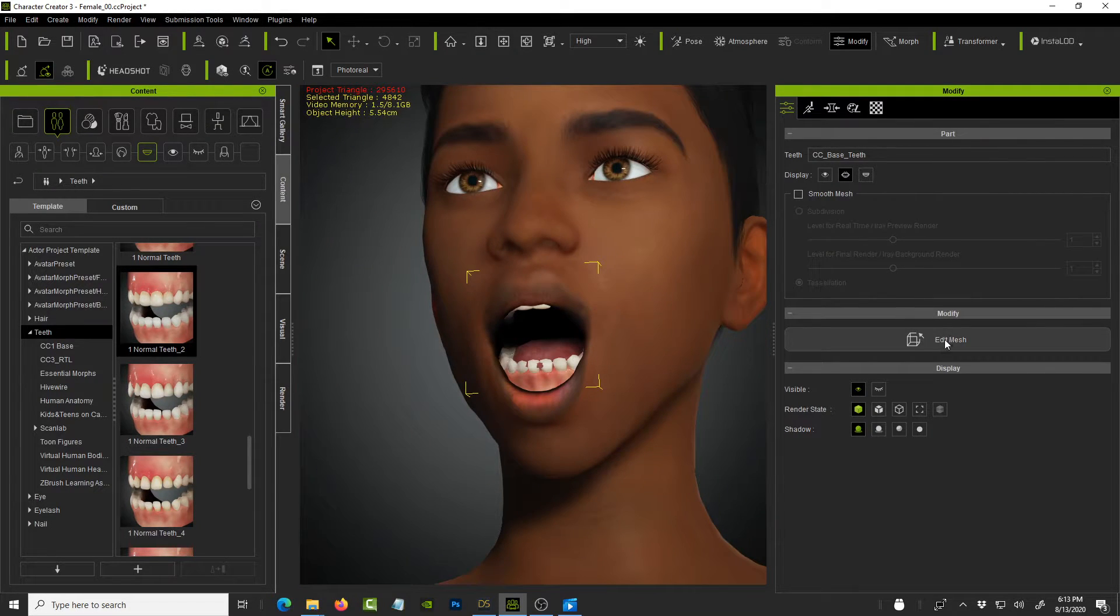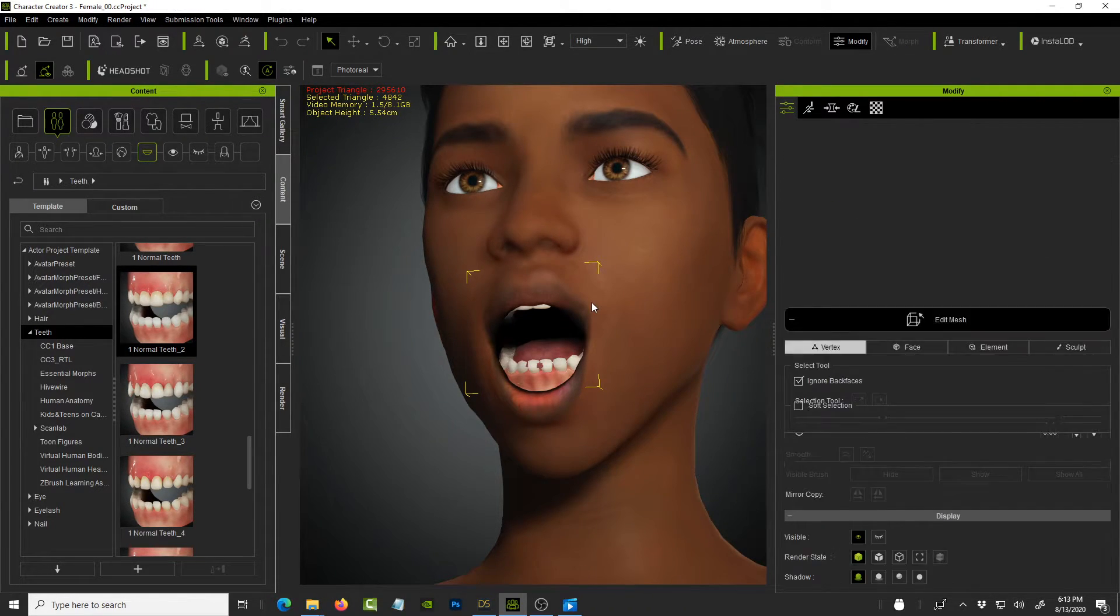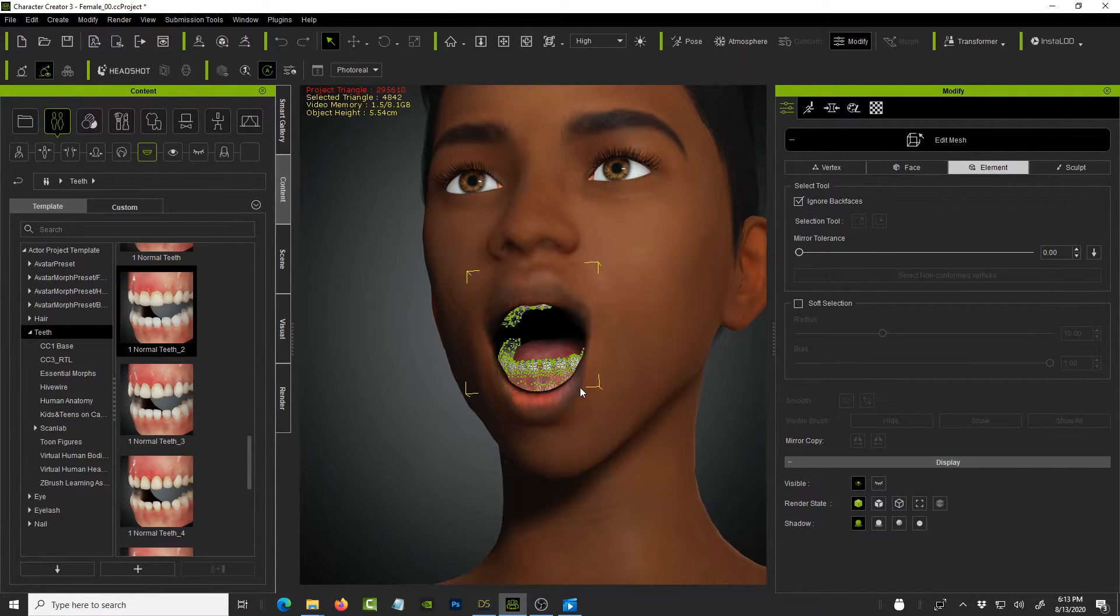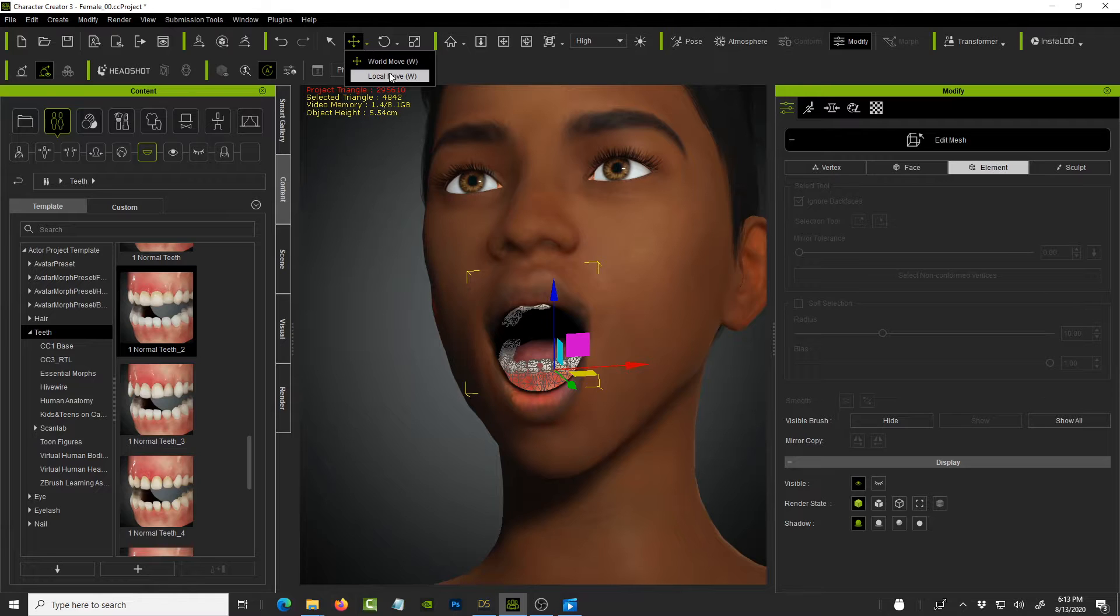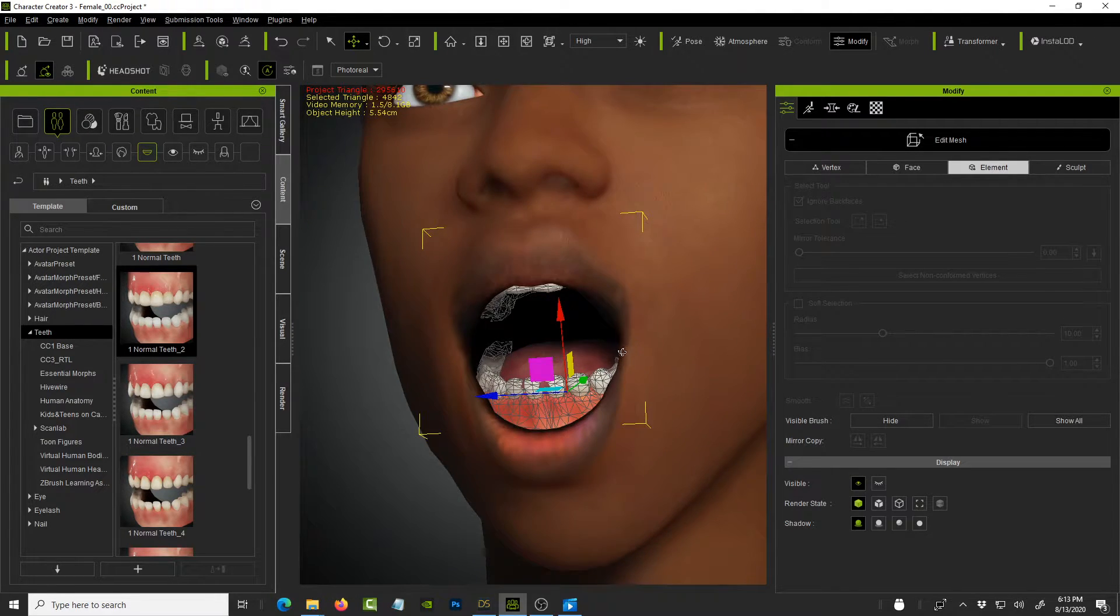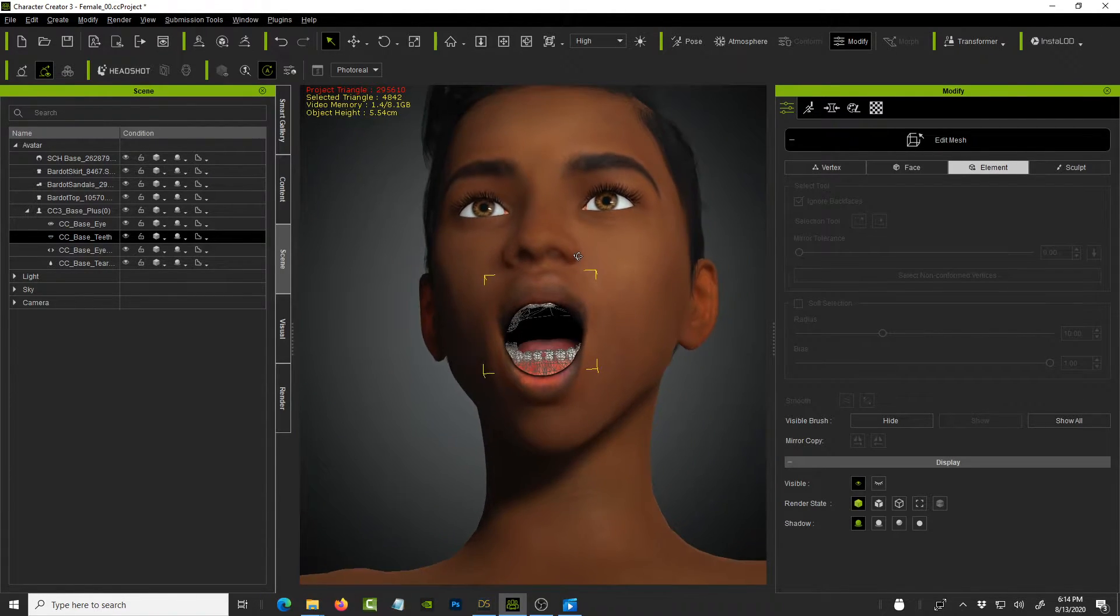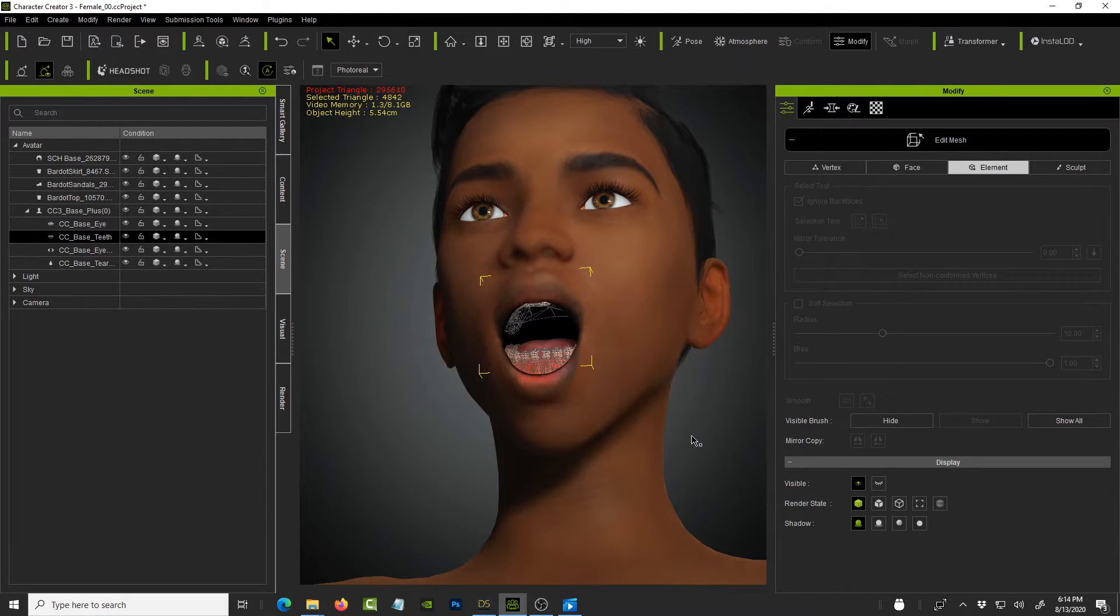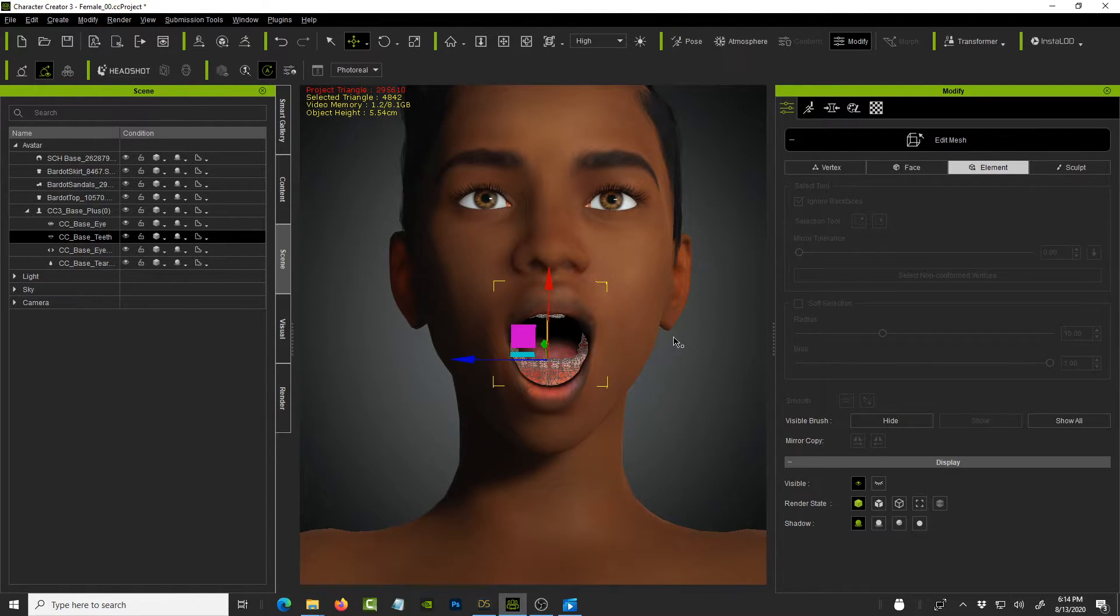So we can click on edit mesh. Again, just let it go through so you can see how long it takes. And we select element. Click on the bottom teeth. Press the W key. And you need to be in the local move. Zoom in a little bit. And I think what I'll do is I'm going to rotate under here and drag and select these items.